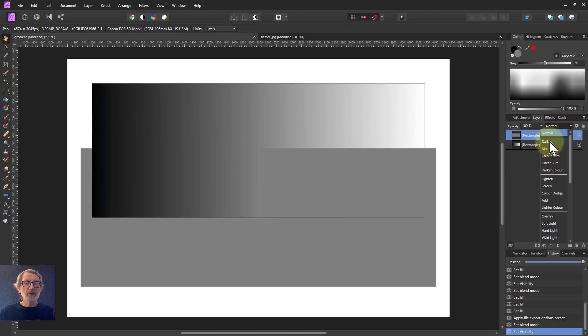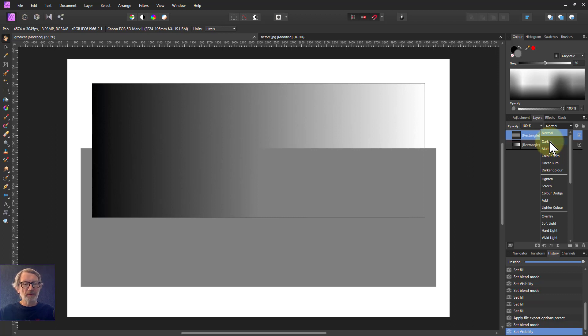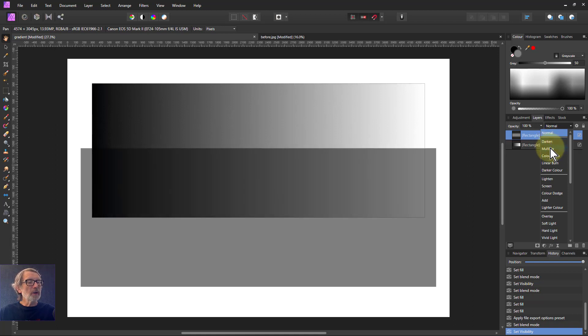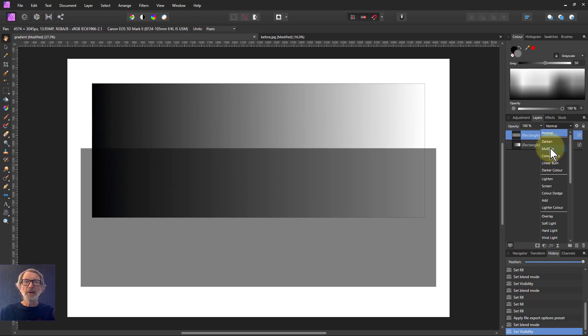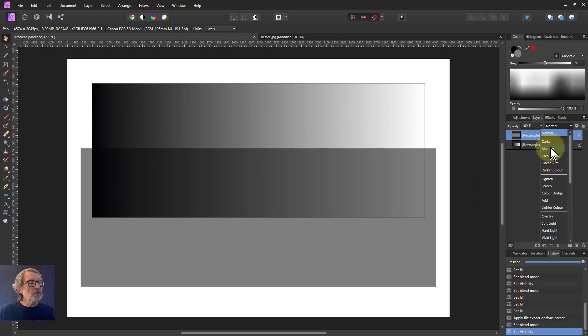When we go to Darken, you can see what happens: the gradient sort of wins the battle because it's darker in the top half than the left half, and then the rectangle takes over. On Multiply, it goes all the way from black down to the whites, which are pretty much squashed because of the way that works.